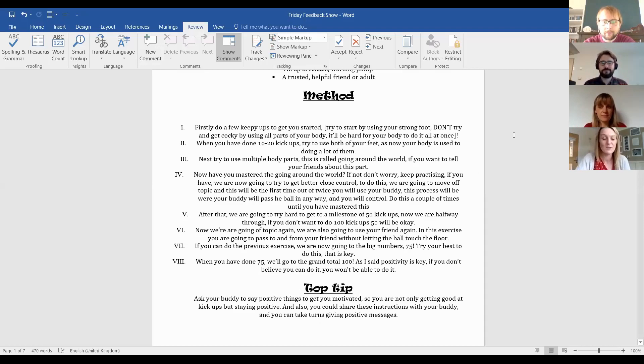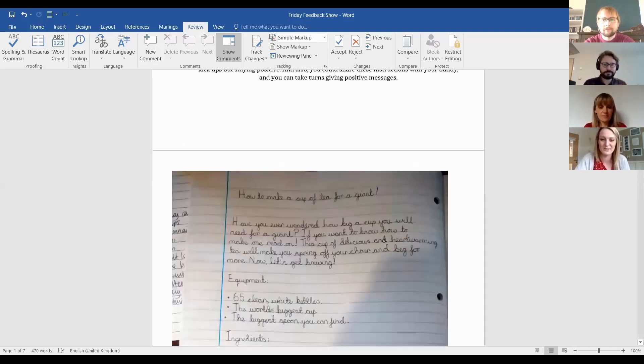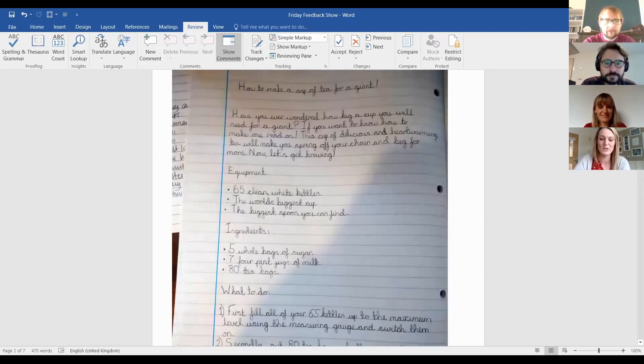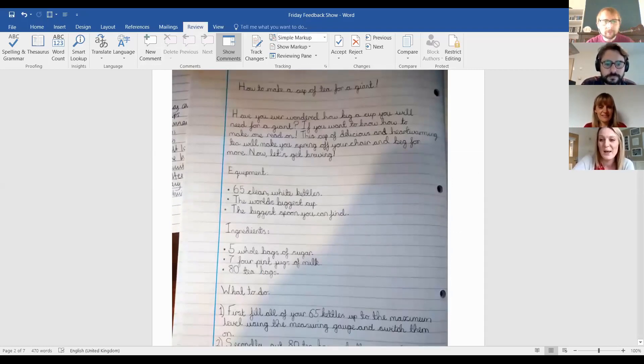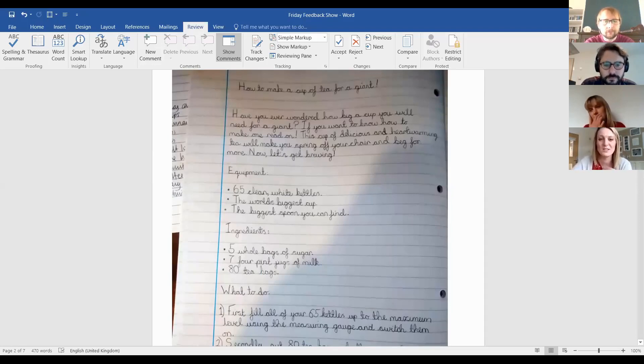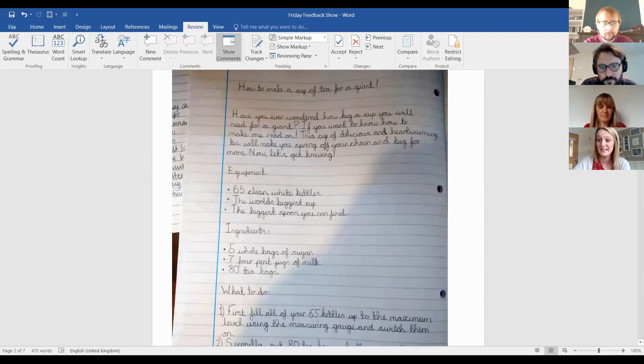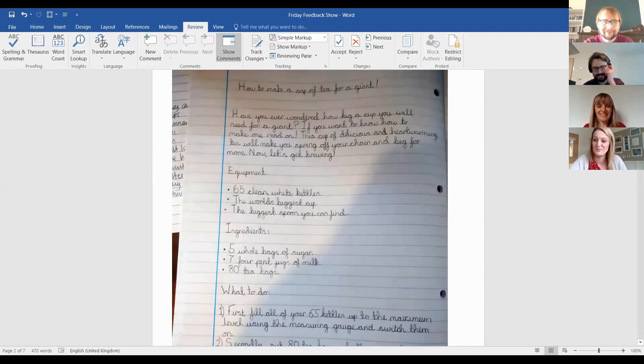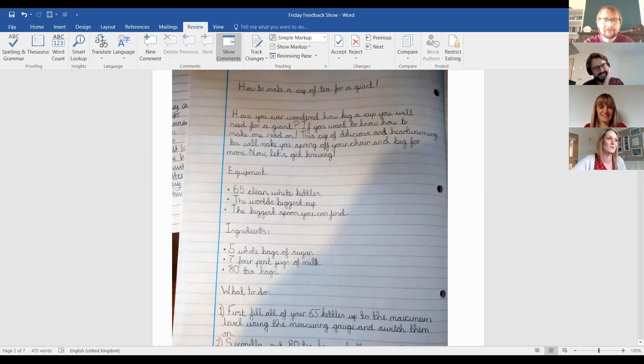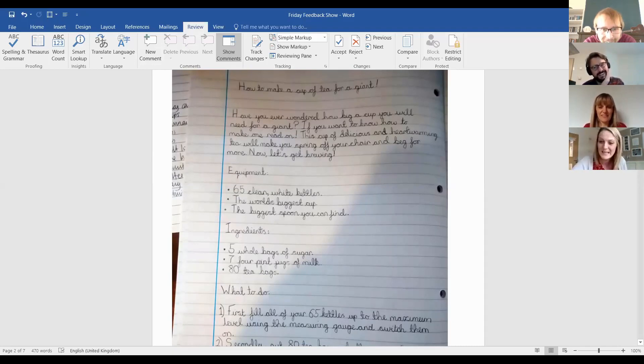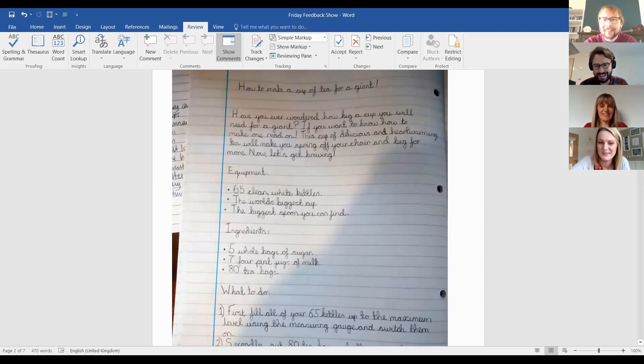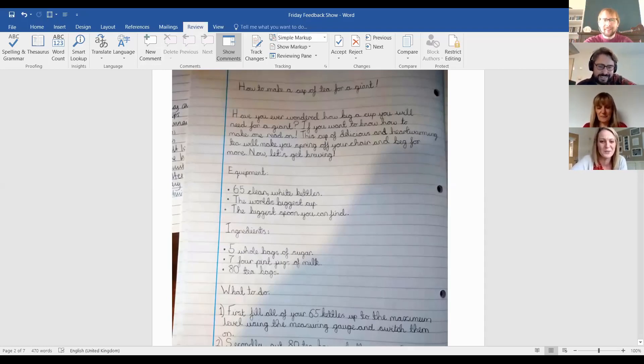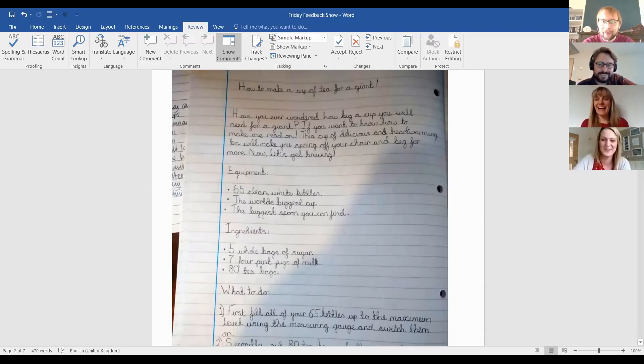So the next one, completely different. Like I said, they're all so different. Is this one. So beautiful presentation, handwritten. And this was nice because we had a little bit of a conversation. So they'd started off, they were going to do how to make a cup of tea. And I said, that's a good idea, but could you put a bit of a spin on it? So that you can use your imagination a bit more. I love that. They're doing it for a giant. So you need an enormous mug, a giant spoon, you know, you need to be careful that you don't actually fall into that cup of tea. I love the idea of 65 clean, white kettles, that's amazing. I love that. If you're making a cup of tea for a giant, you need more than one kettle. And they better be clean. And they better be white. I love it.